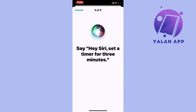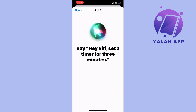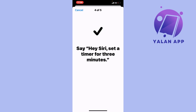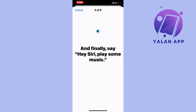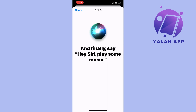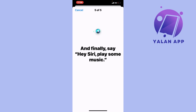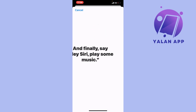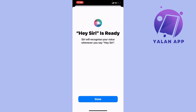Hey Siri, set a timer for three minutes. And finally, say 'Hey Siri, play some music.' This is our final step. As you can see, Siri will now recognize your voice whenever you say Hey Siri.